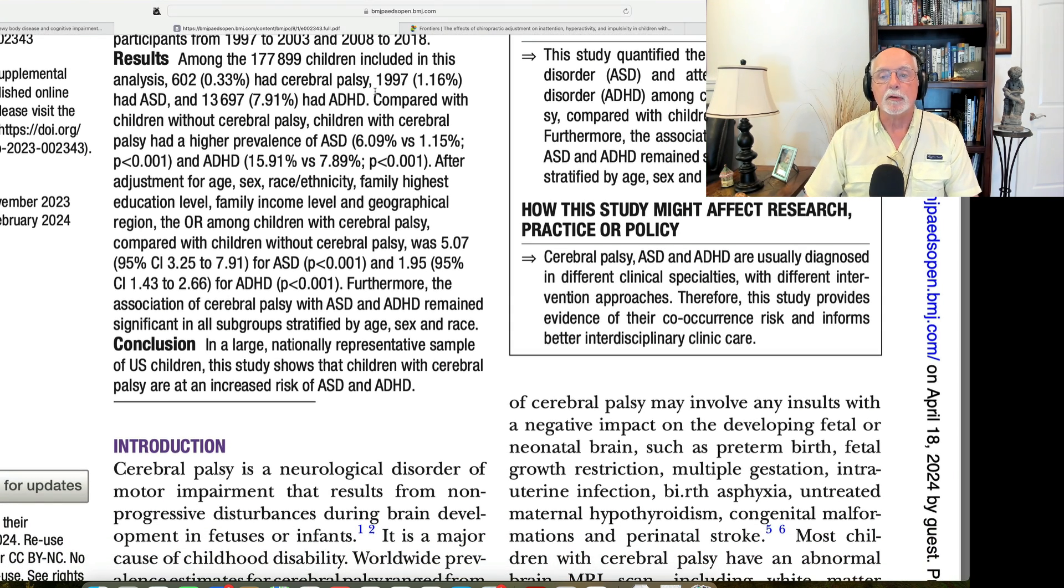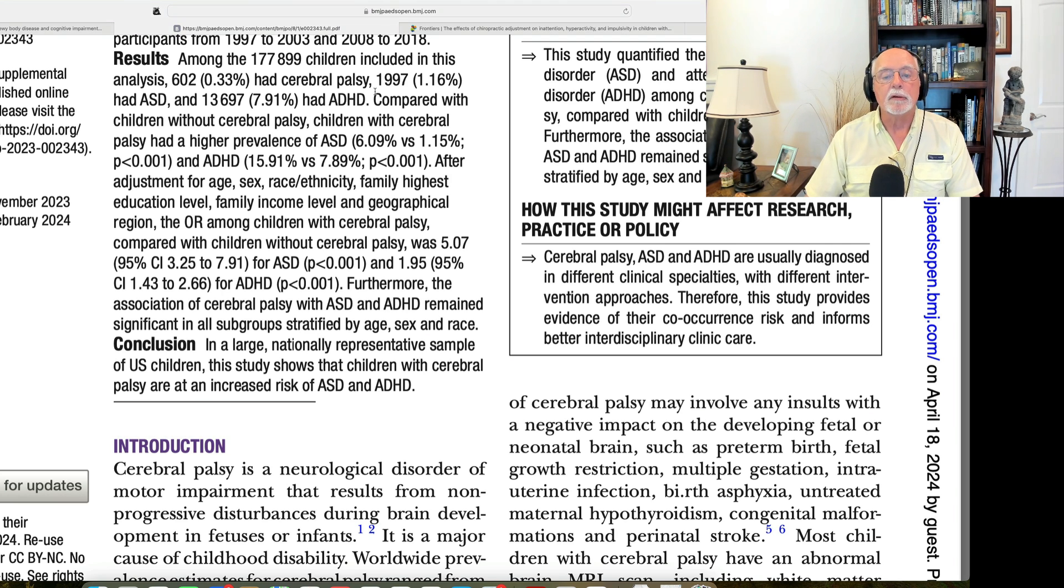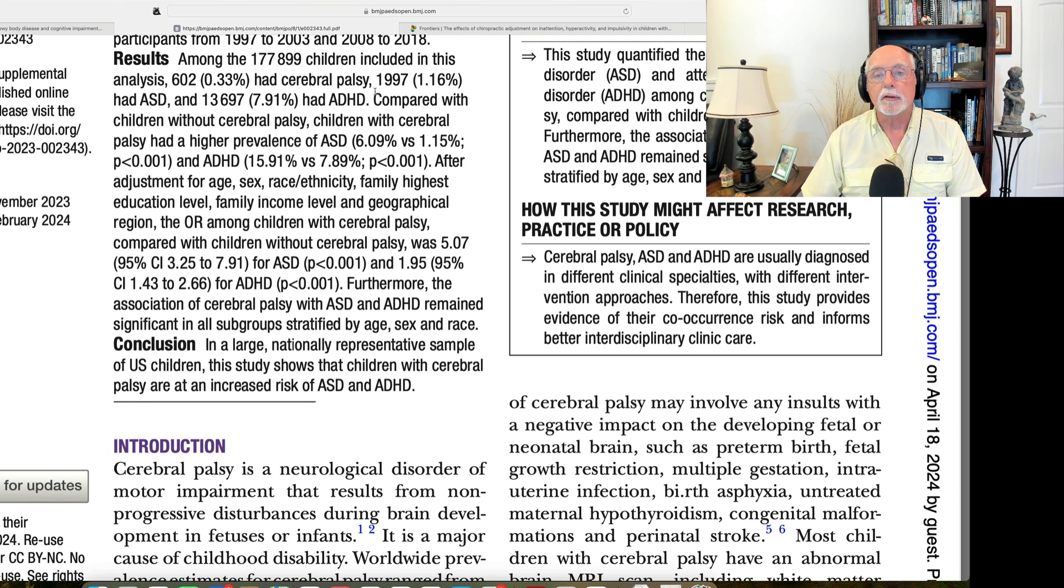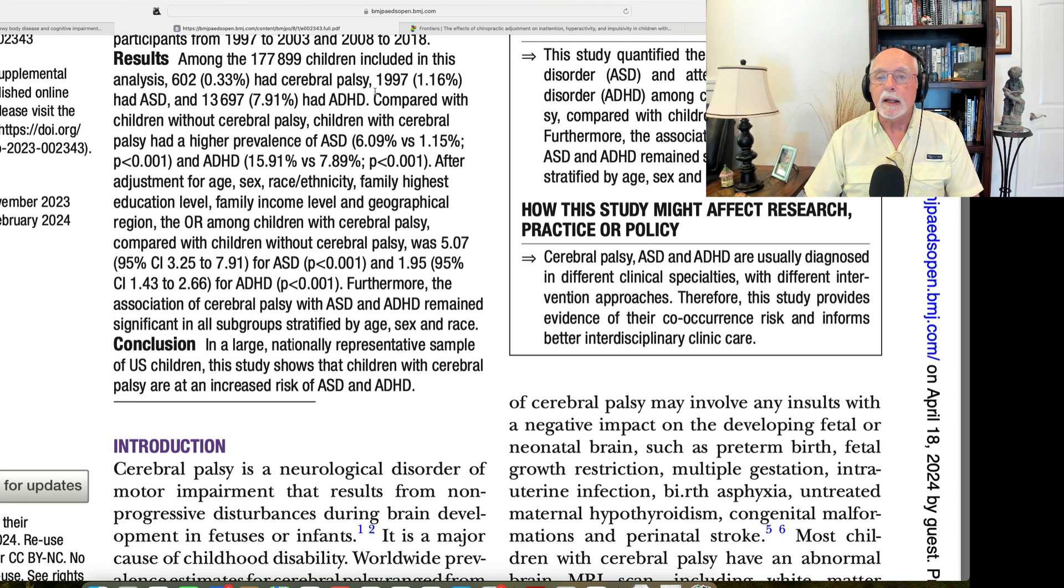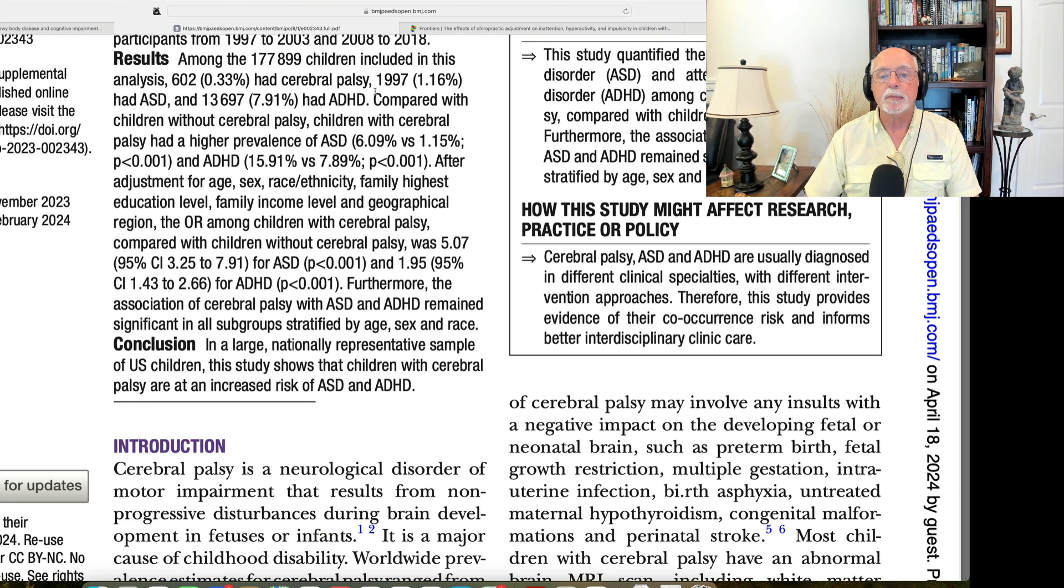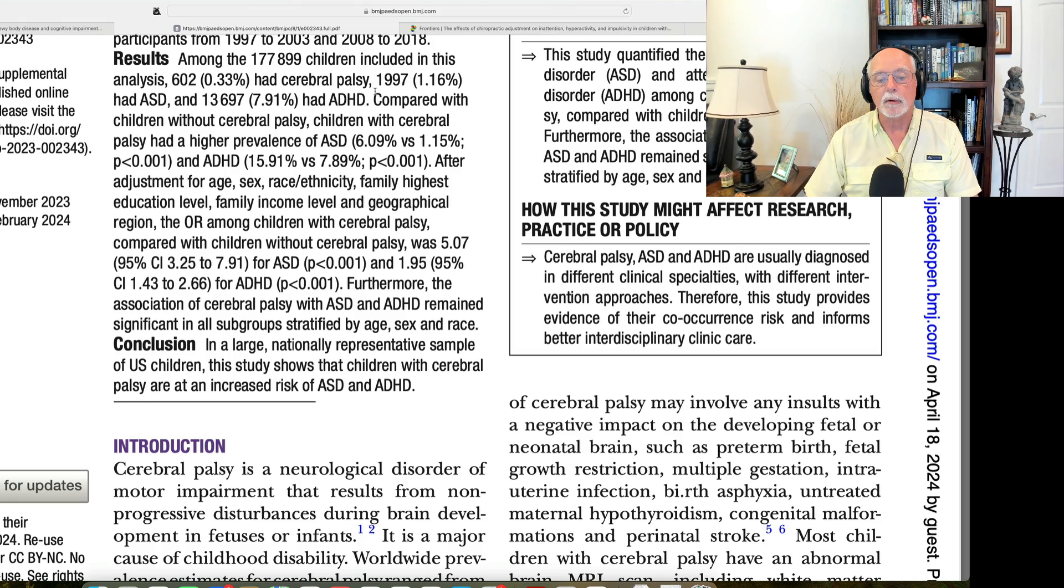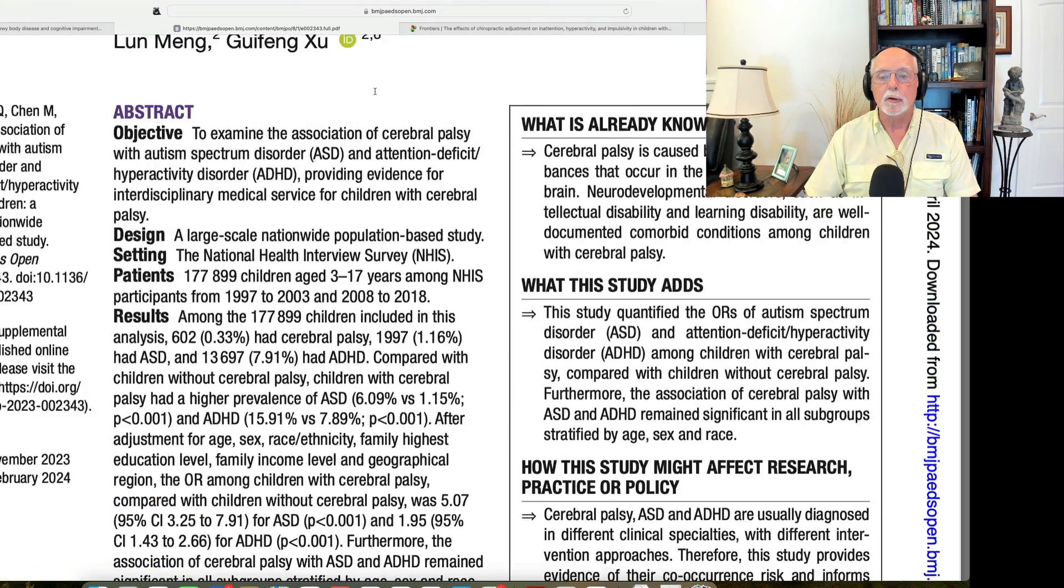What this study shows is that if children are born with cerebral palsy, they carry an elevated risk for both of these neurodevelopmental disorders, and the risk is greater for autism than it is for ADHD, but both disorders are at higher risk, even given that the vast majority of children with cerebral palsy did not have either disorder, although they were more likely than typical children to do so.